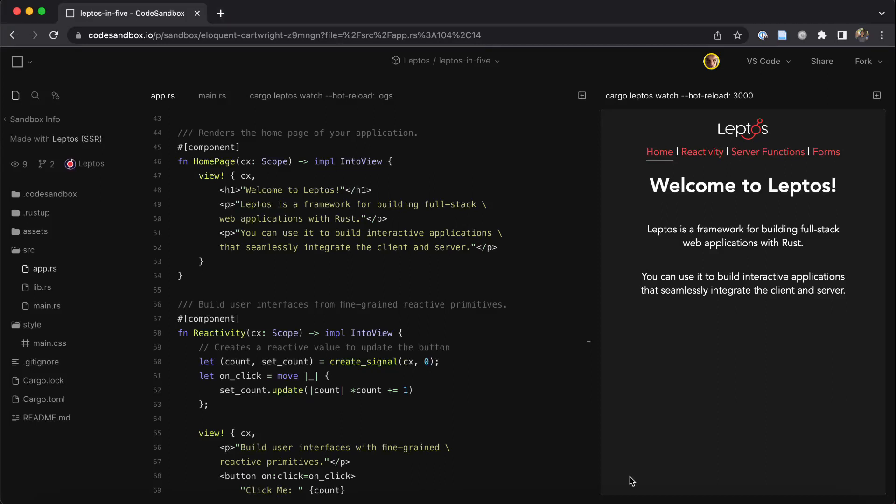Leptos is a community-driven framework for building interactive web applications in Rust. We created it because we wanted to be able to use the best patterns and features of modern JavaScript web frameworks without sacrificing the amazing type system, build tooling, and ecosystem you get with Rust.